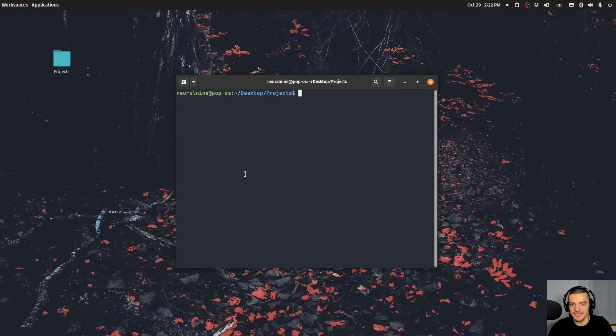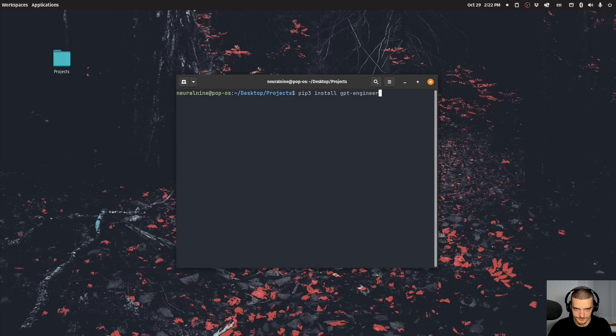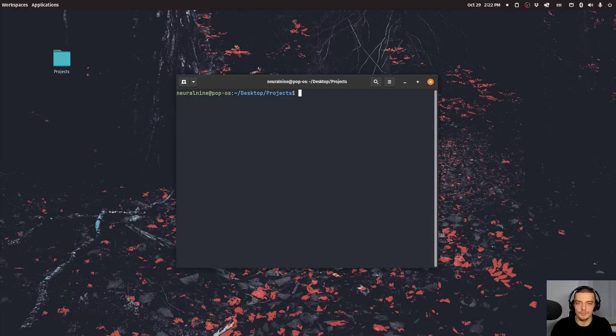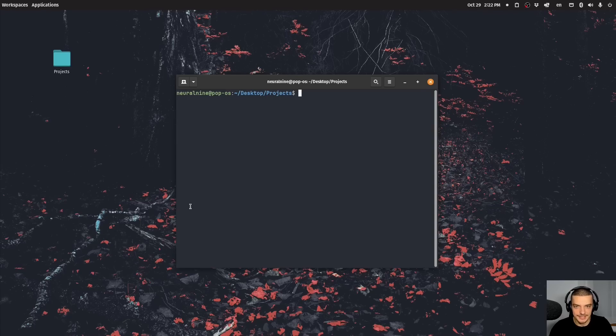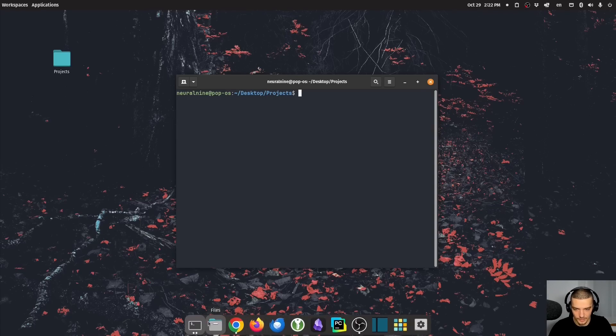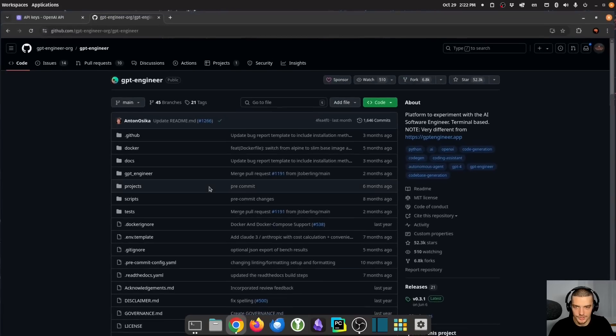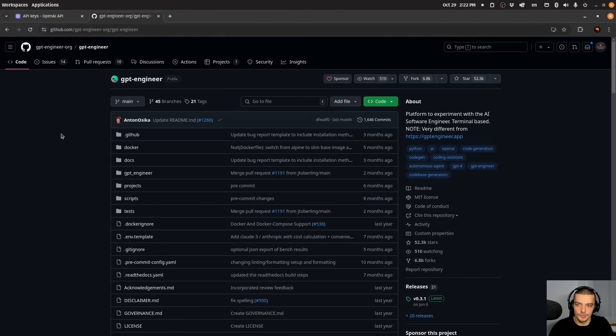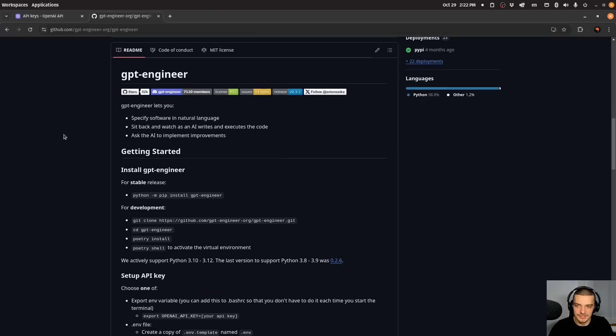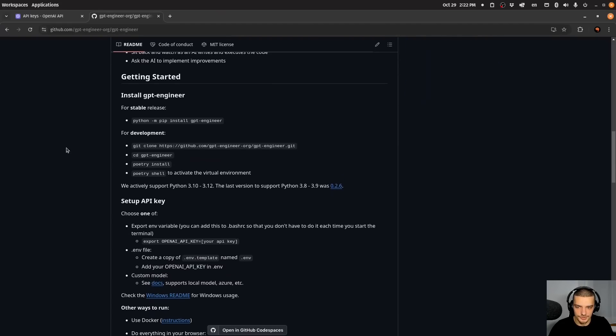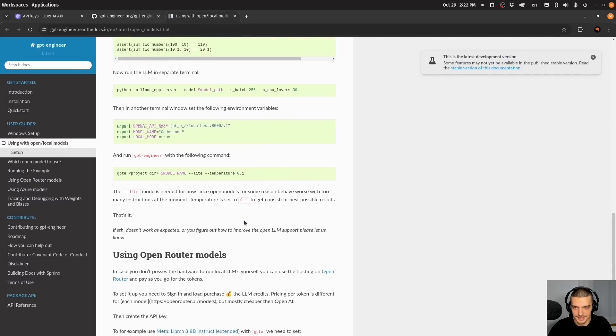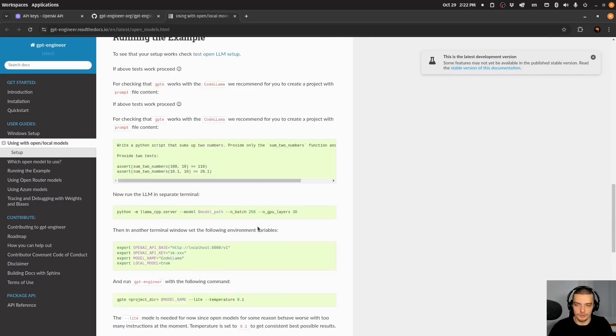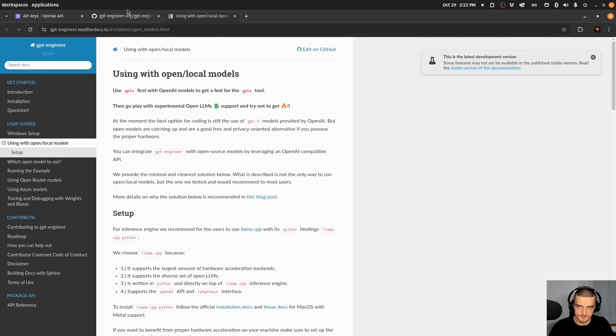We're going to start by installing it. And in order to install it, all we need to do is we need to say pip or pip3 install GPT-engineer. And GPT-engineer is a toolkit or a framework that requires a large language model to work with. So it's not an AI itself, it doesn't have any model in and of itself, it has to connect to a model that it can use. And for this we need an API key depending on what model you want to use.